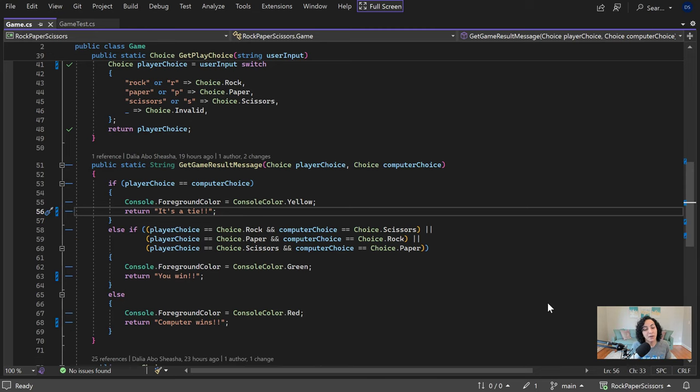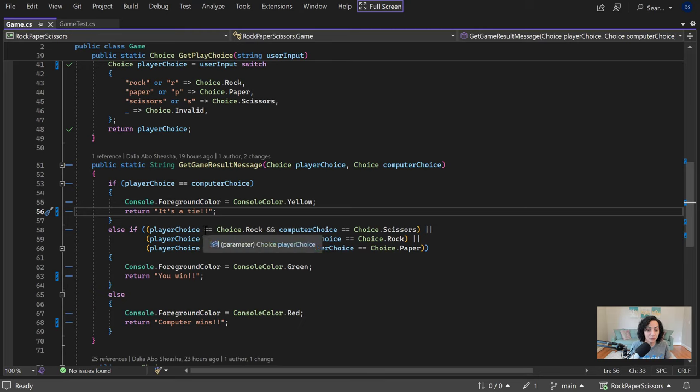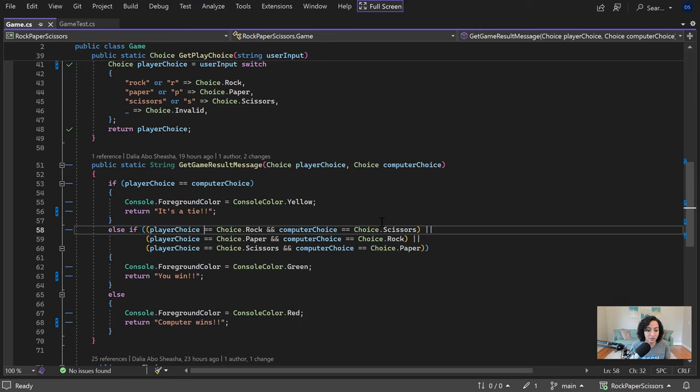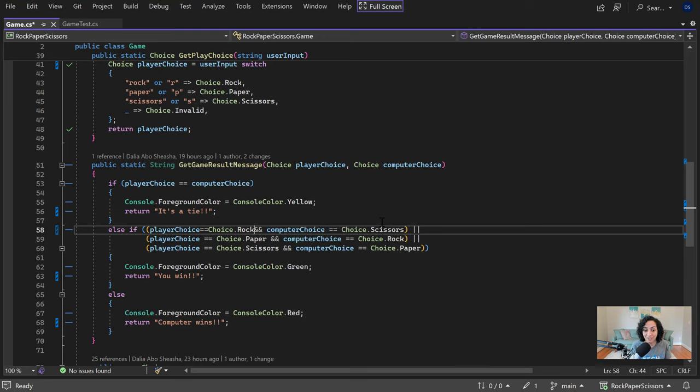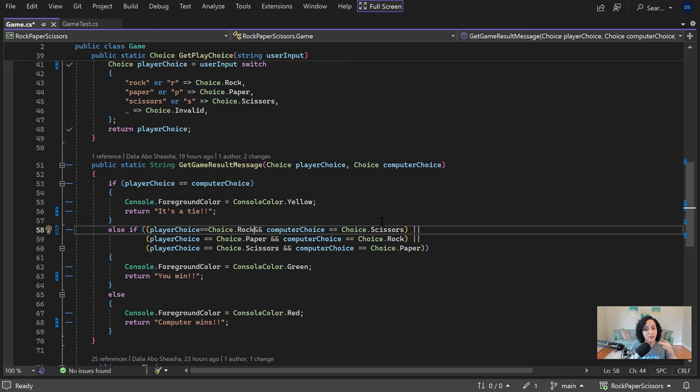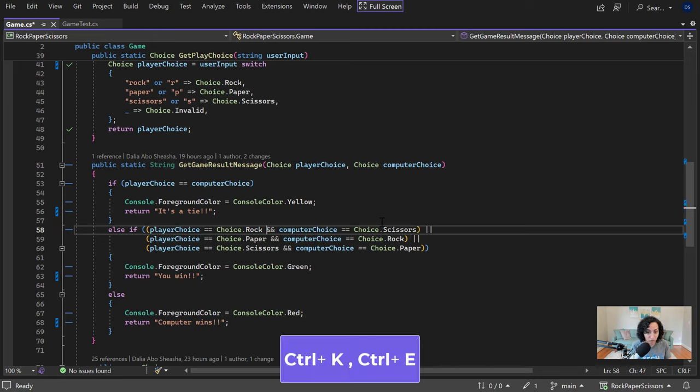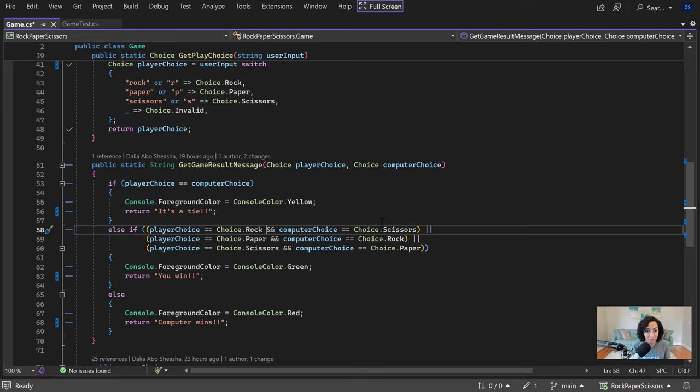The last tip I want to share with you is to use Code Cleanup. A lot of times when I'm writing code like this if statement, it originally looked something like this, where I just focused on getting the logic right but not quite the formatting. The way that you can fix that is by using the Ctrl K Ctrl E shortcut, which will invoke Code Cleanup. But even better, I actually have it so that it invokes Code Cleanup whenever I save my file.